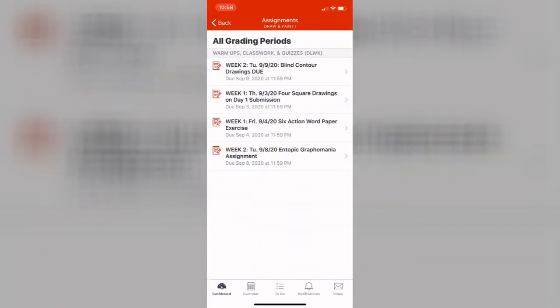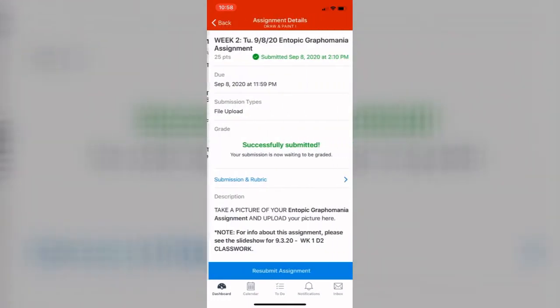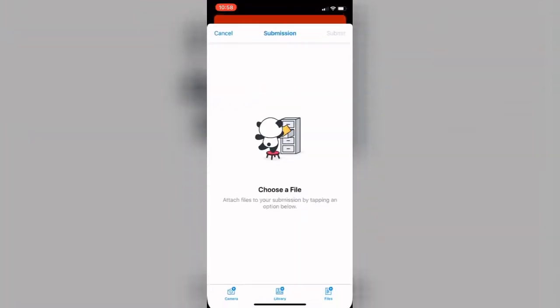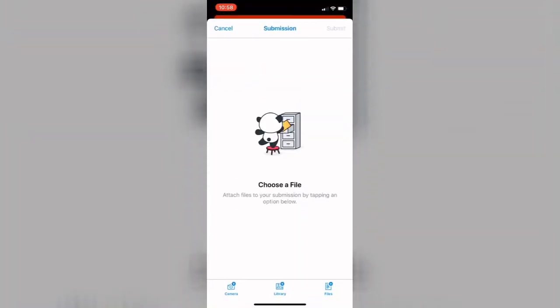Find the particular assignment. Select it. Look at the bottom. It says submit assignment.